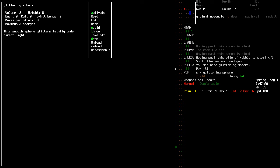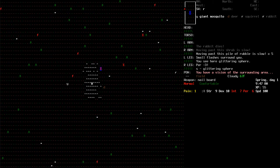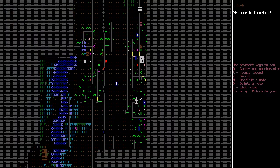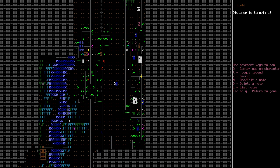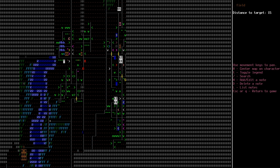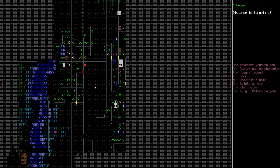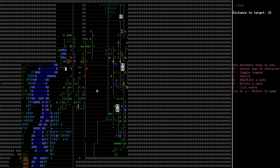A smooth sphere glitters faintly under direct light. Maximum of three charges. Can I like throw this at them or something? You have a vision of the surrounding area. Holy shit! It's a fucking crystal ball! That is awesome!